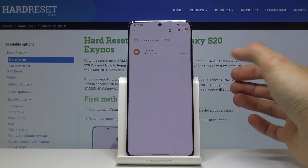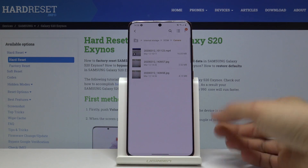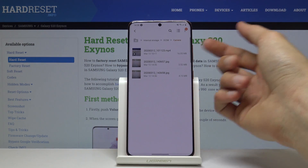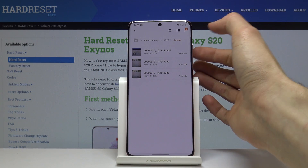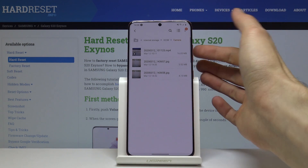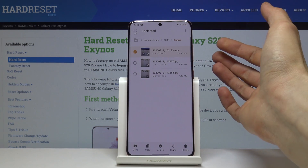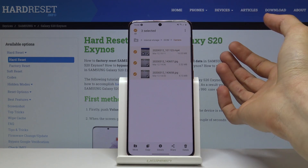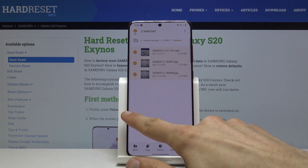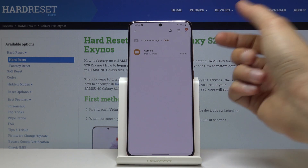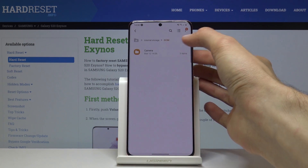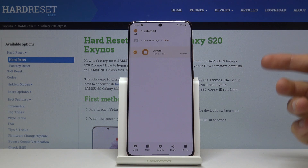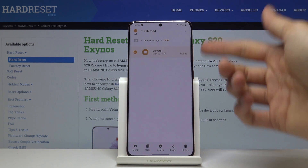Let's go into the DCIM folder where I have a couple of photos and also what looks like a video. To select files, you can hold on one to select it and then tap on additional ones to add them. You can also select an entire folder if you have a lot of files, and selecting the folder will also select everything inside it.